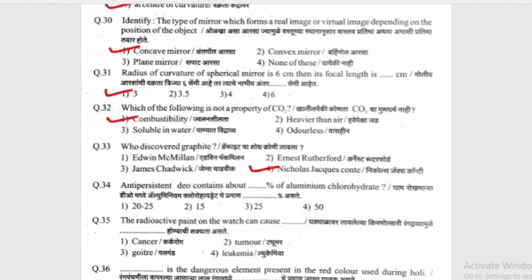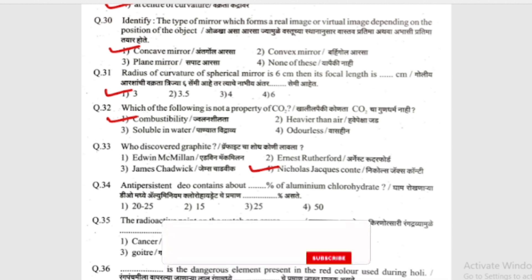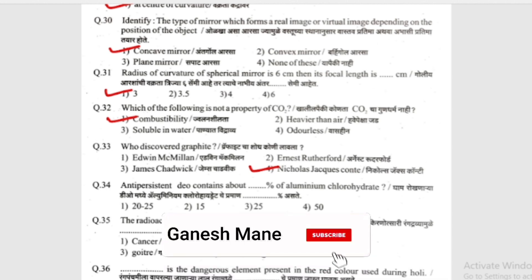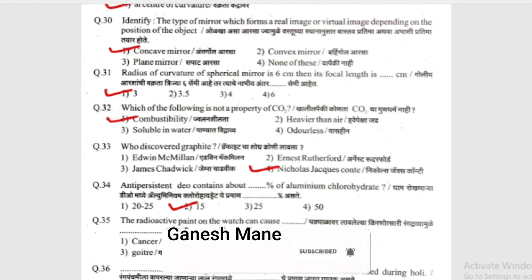Anti-perspirant deodorant contains about what percentage of aluminum chlorohydrate? The options are 25%, 15%, 25%, 15%, or 15.5%. The answer is 15%.